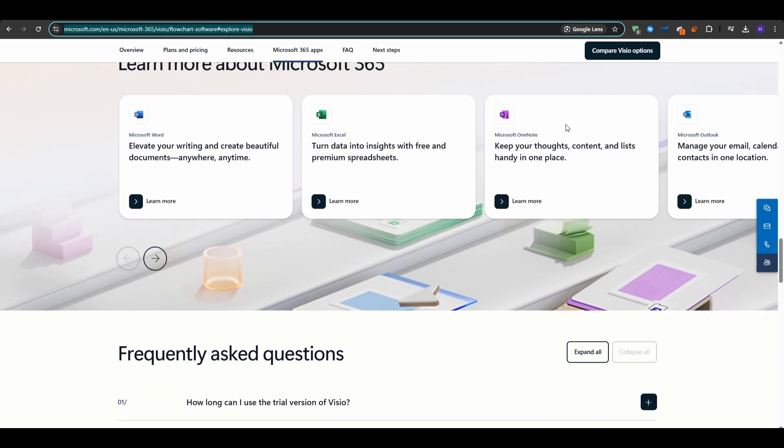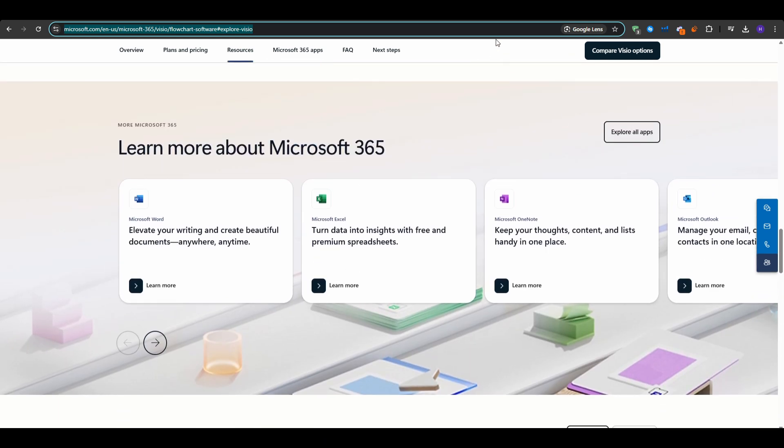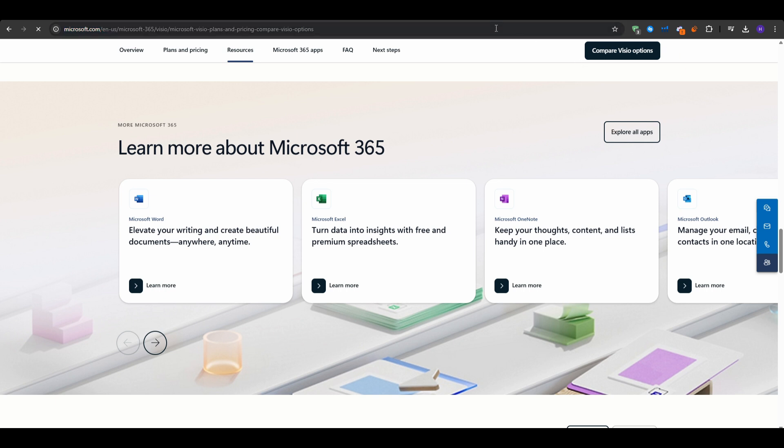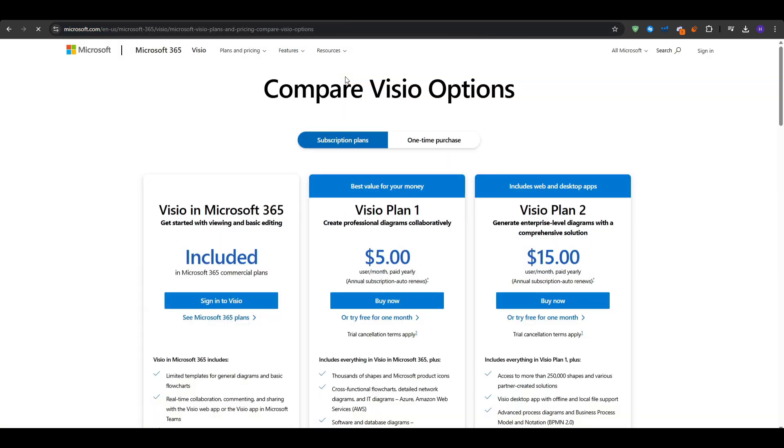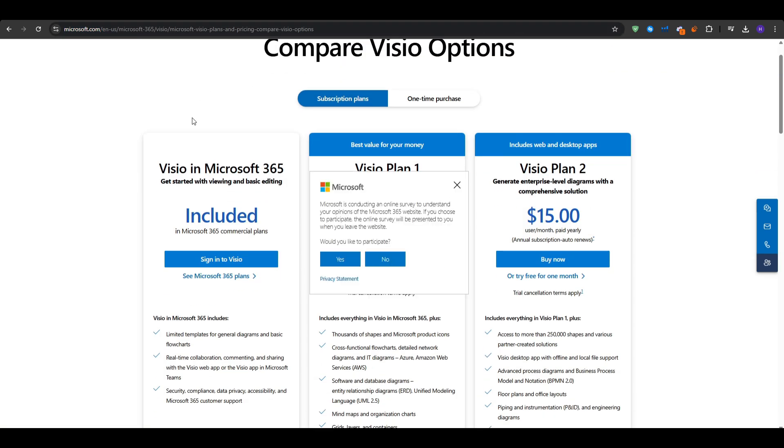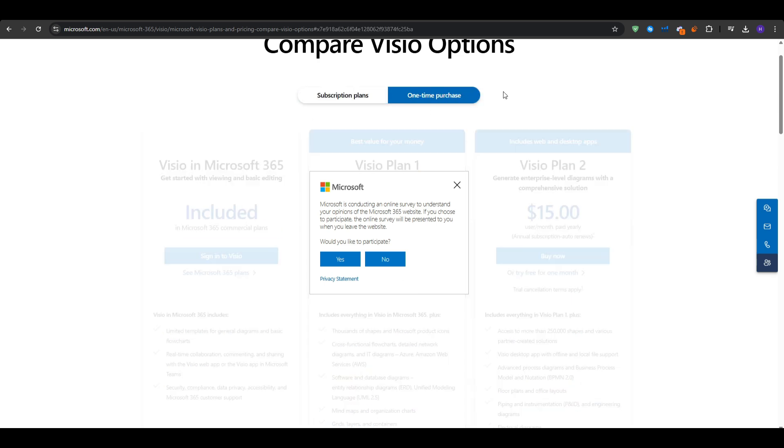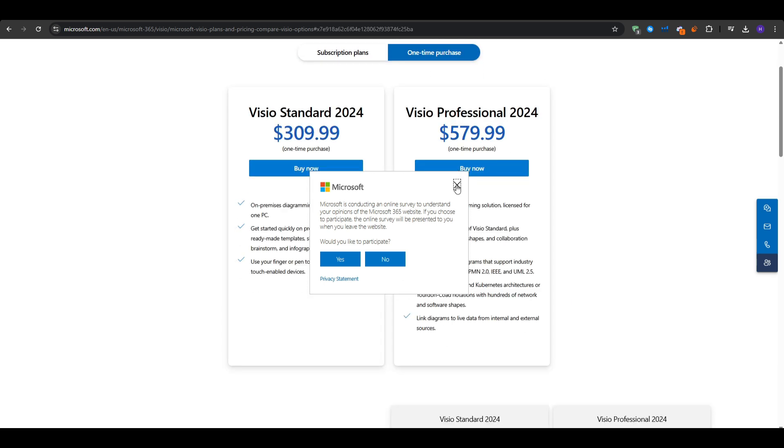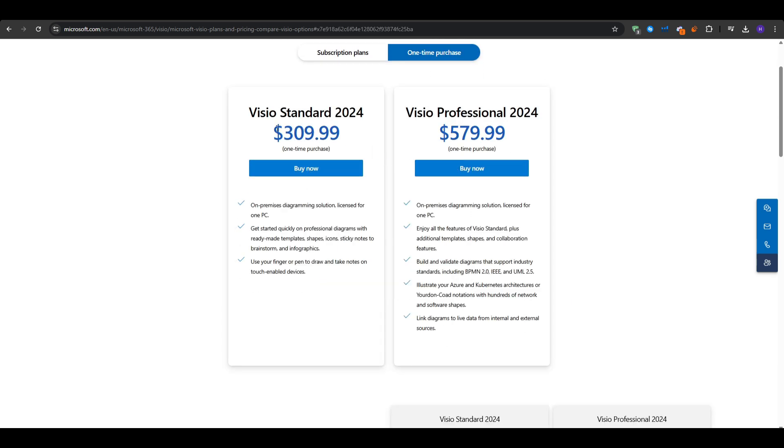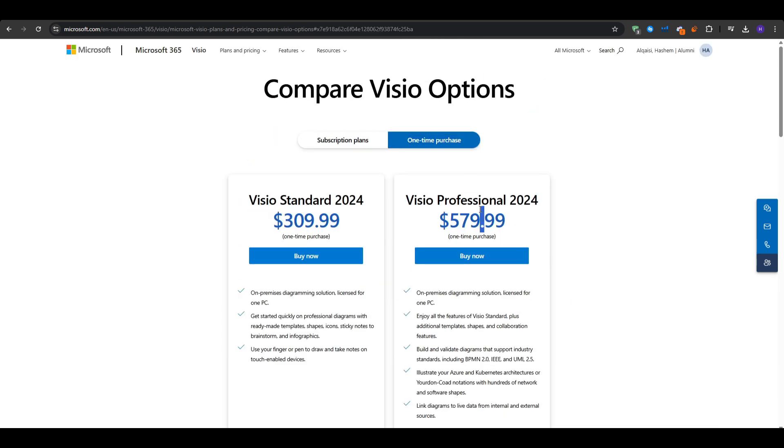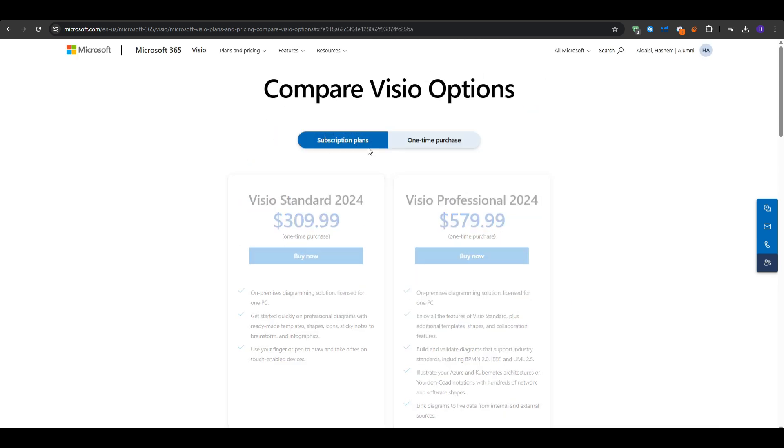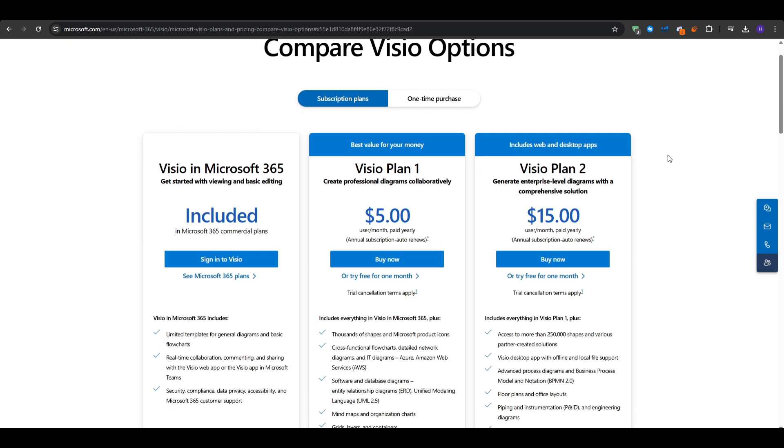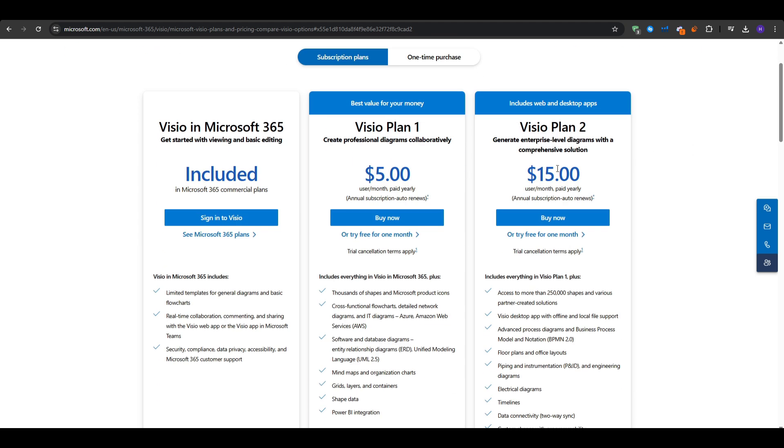For the potential drawbacks, we've got the cost and the licensing. Visio has multiple pricing tiers, from one-time licenses around $300 to $500, to subscription models at about $5 per month per user, or more for the premium editions. That is costlier than many simpler mind mapping tools.